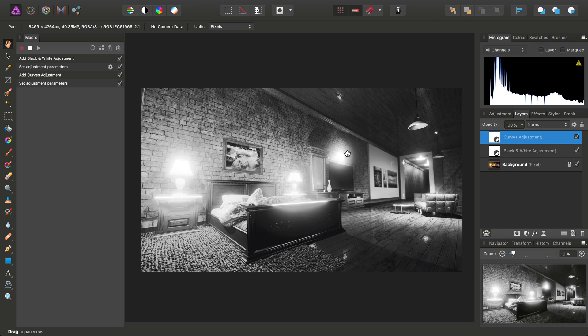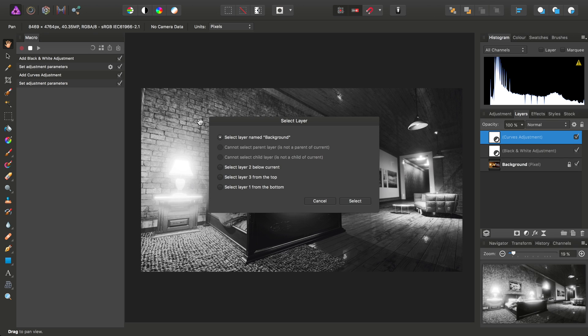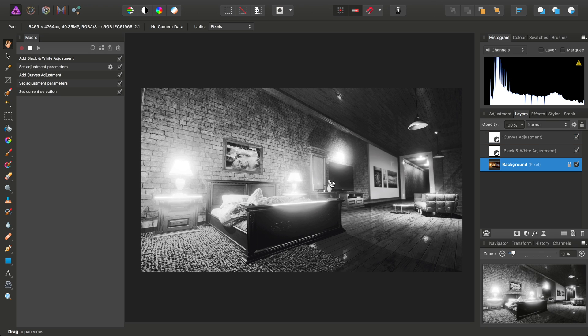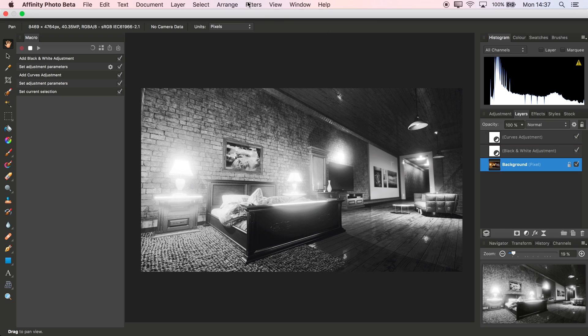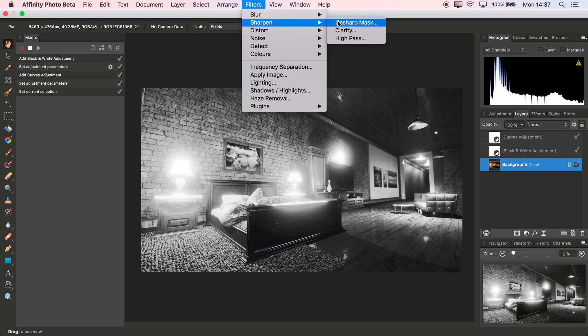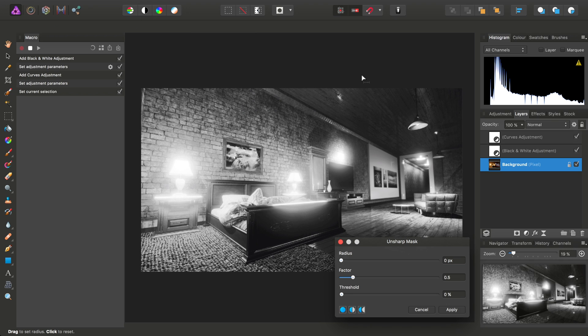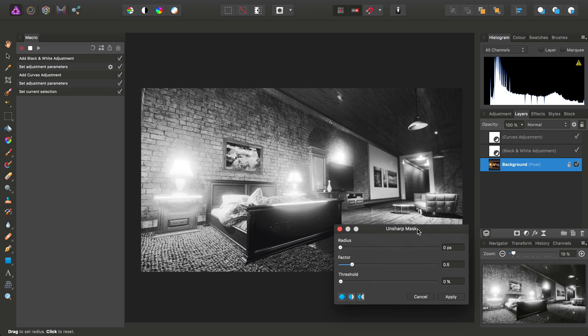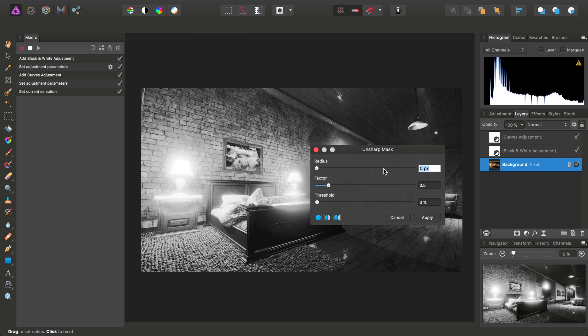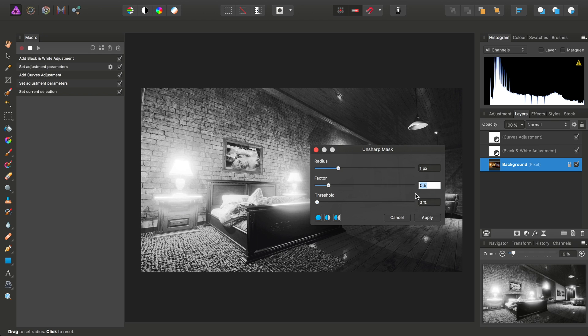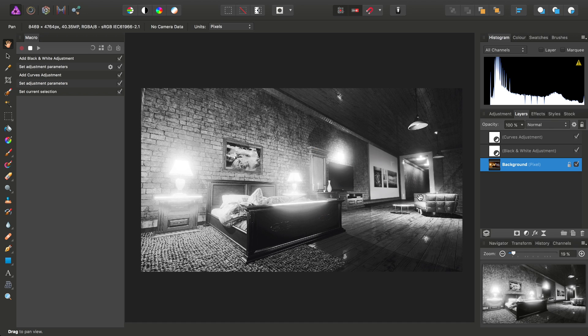And then I might also want to select the original background layer and then perform a small degree of sharpening on it. So I might pick a radius of, say, one pixel, and maybe a factor of two, and then apply that sharpening.